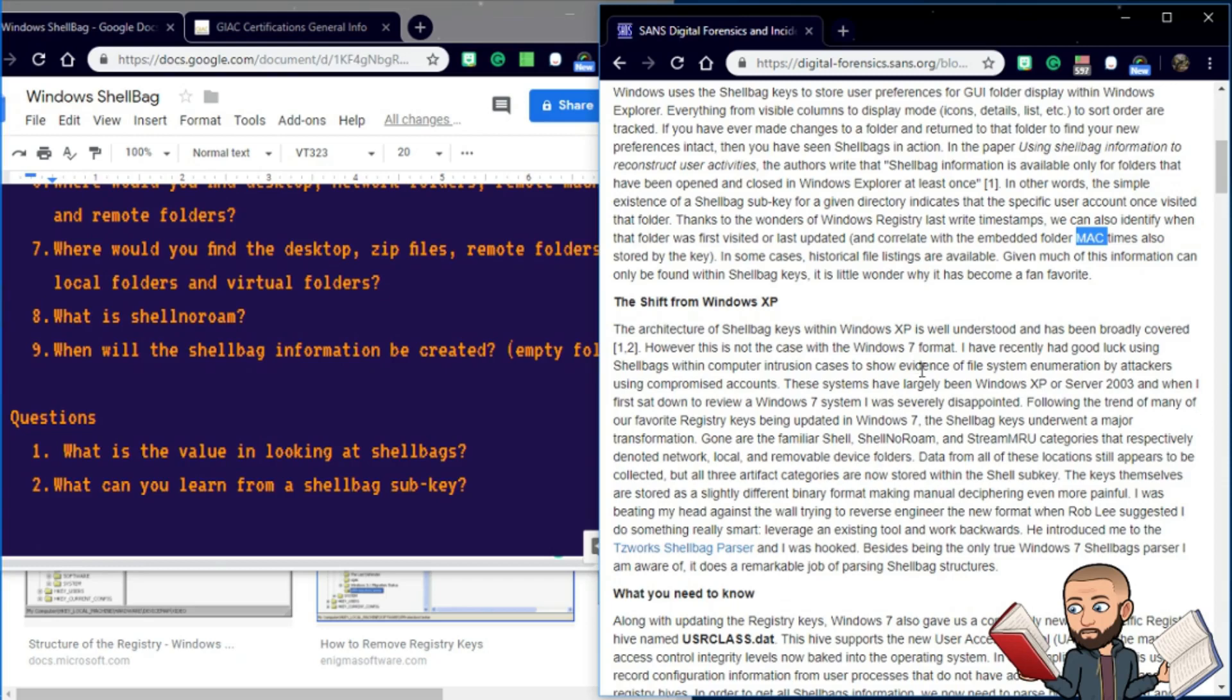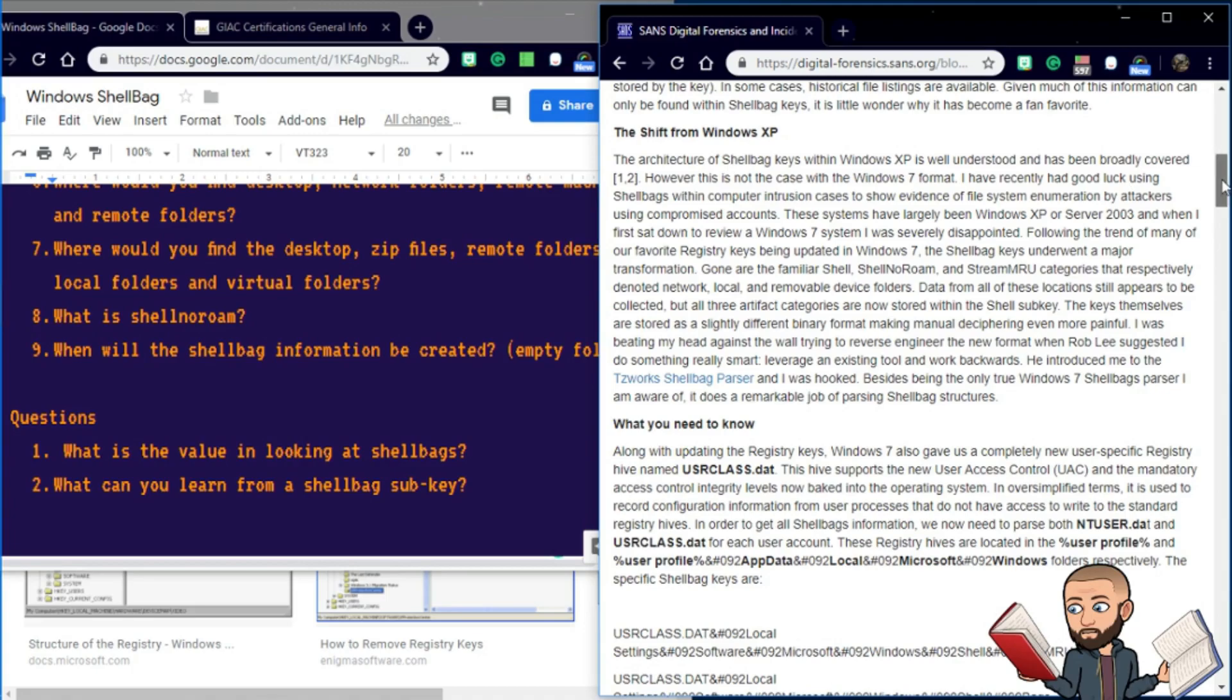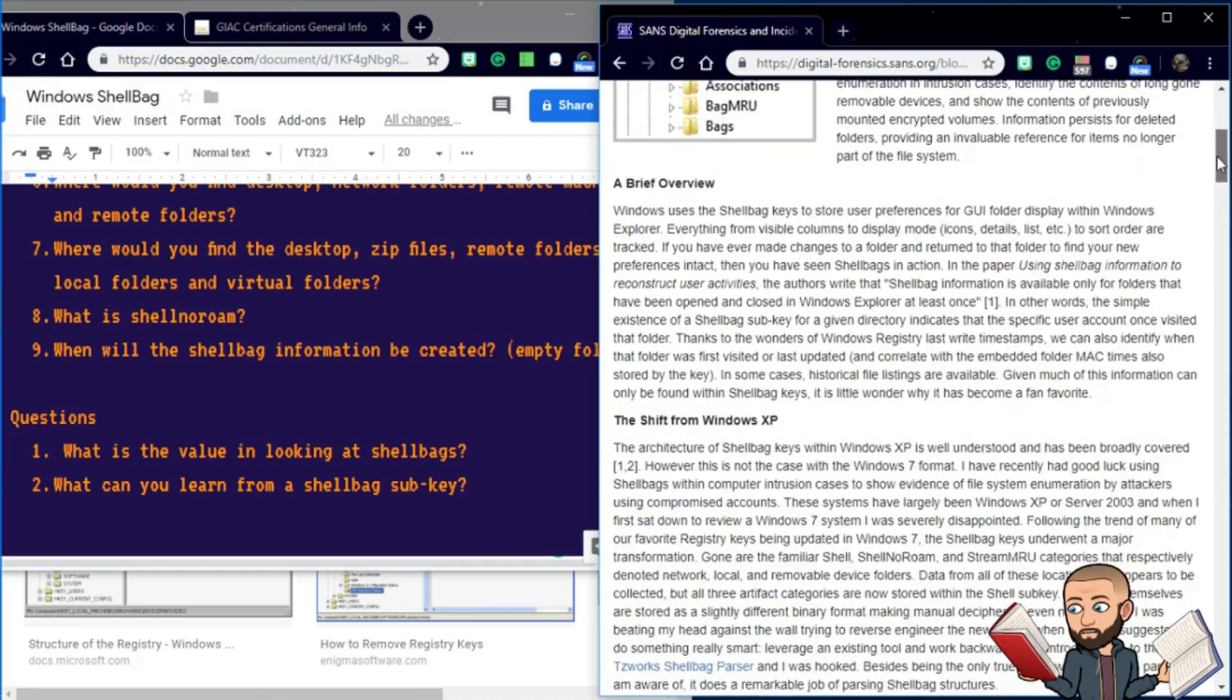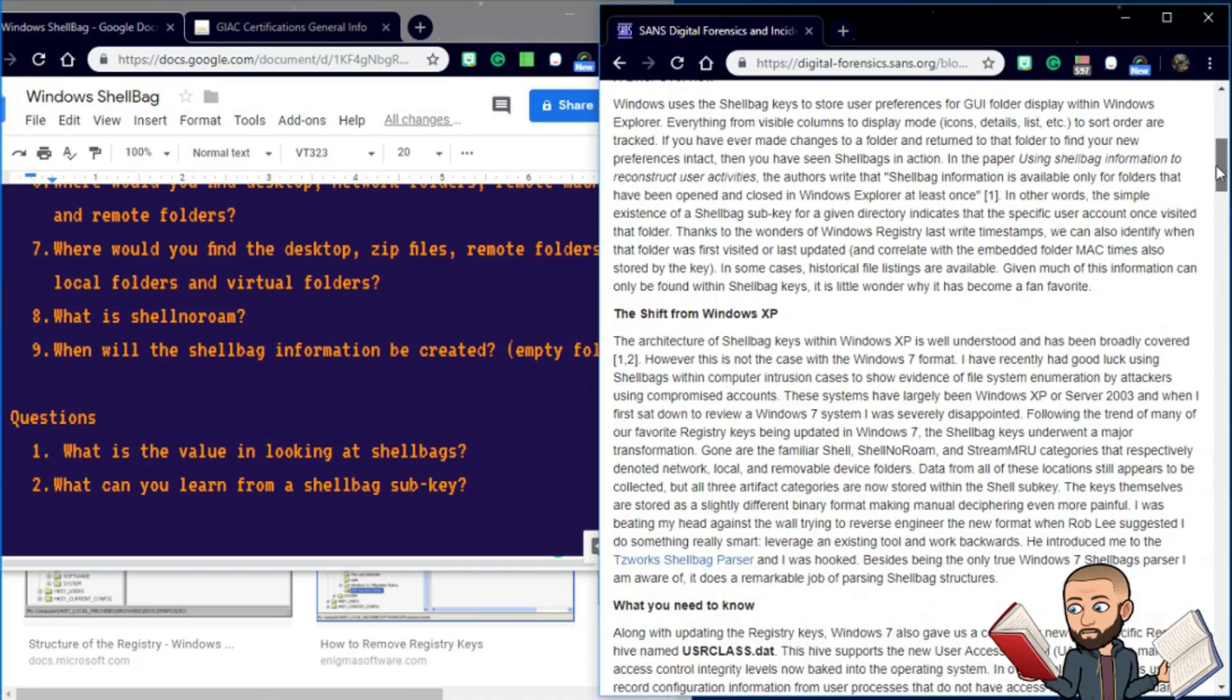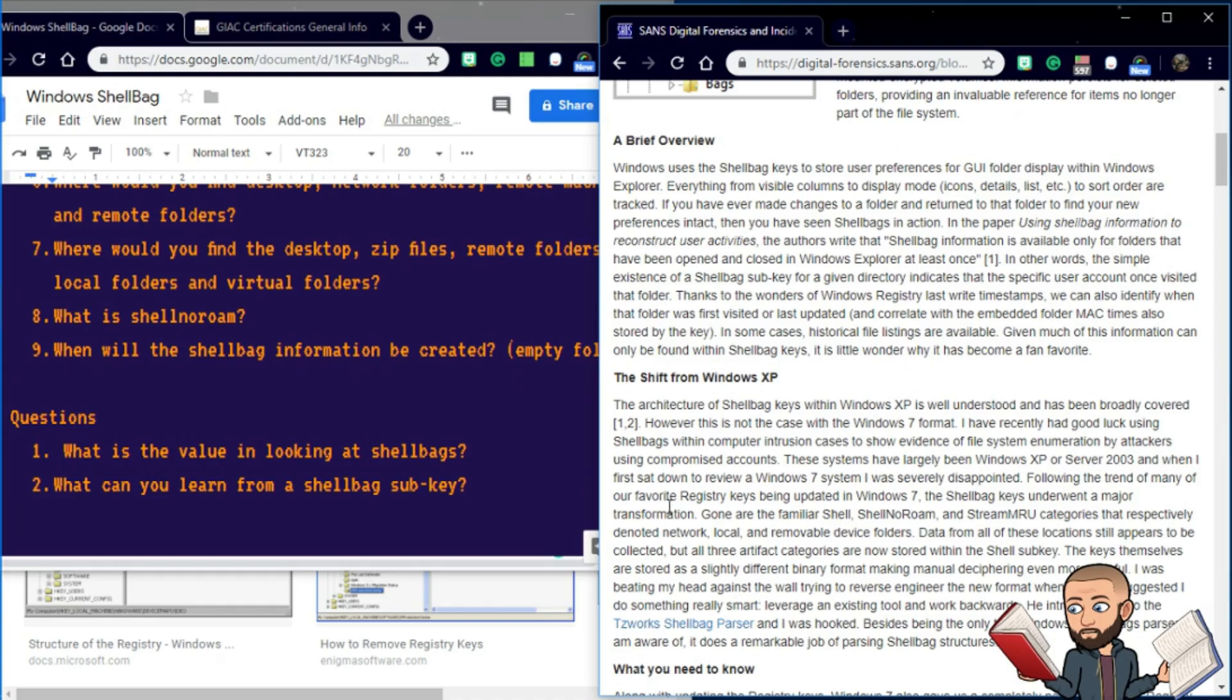Now in this next paragraph, we get some cool personal information about a personal experience. The person says that the architecture, oh, and the person's name is Chad Tilbury, I should be respectful there. So Chad says,